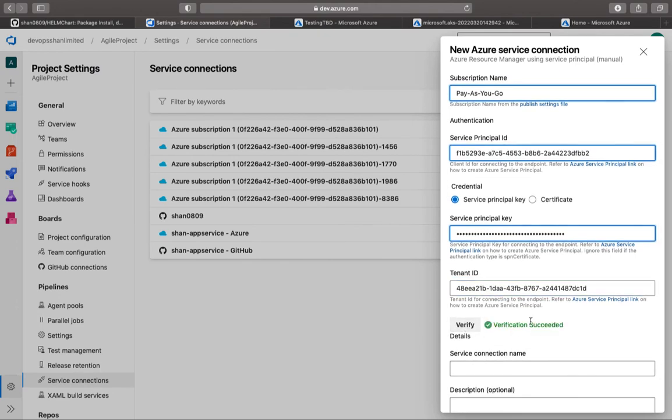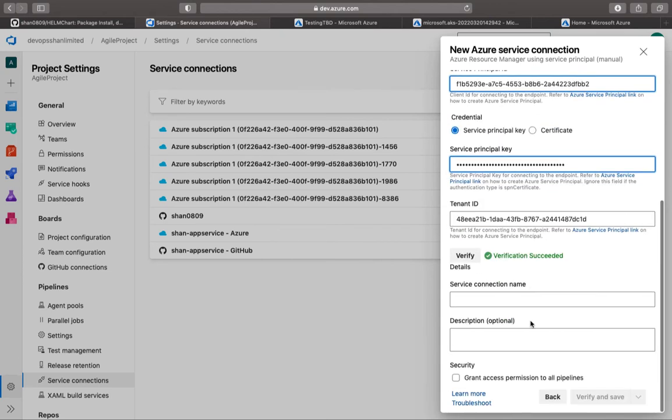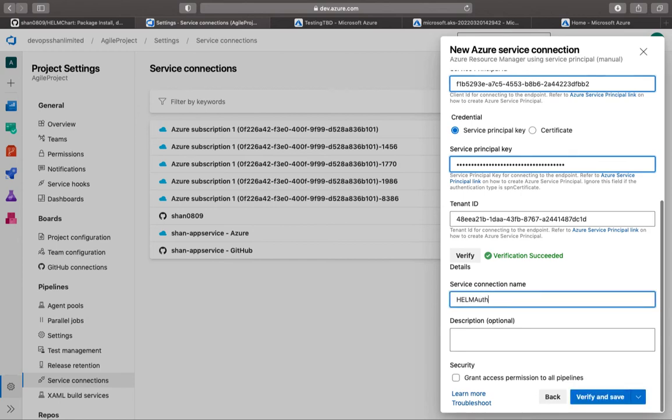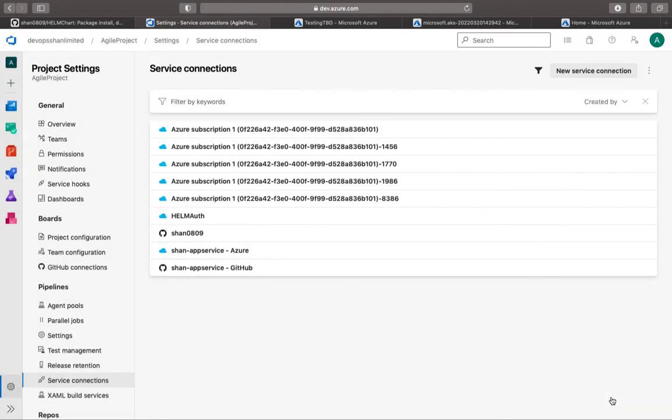Now as soon as I do the verify and it's successful, you would see that there is a connection being made between both the services. So I'm going to give it a name, Helm Auth. That's about it. Verify and save. And then we can use this service connection in our Azure DevOps pipeline in the upcoming session.